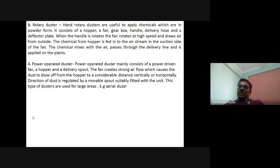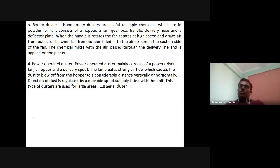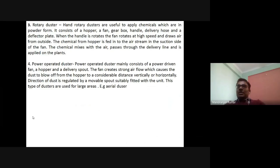The power-operated duster mainly consists of a power-driving fan, a hopper, and a delivery spout. The fan creates a strong air flow which causes dust to blow up from the hopper to a considerable distance vertically or horizontally. The direction of dust is regulated by a movable spout suitably fitted with the unit. These types of dusters are used for large areas, for example in aerial dusters.